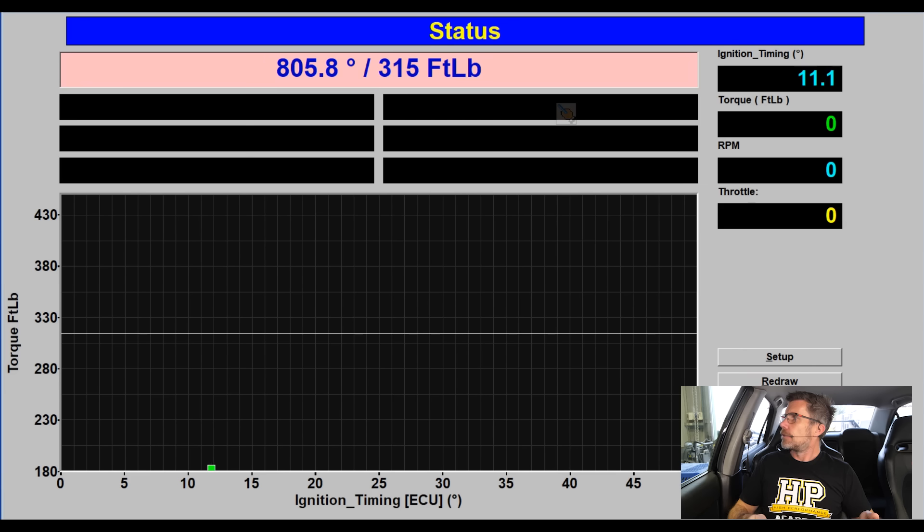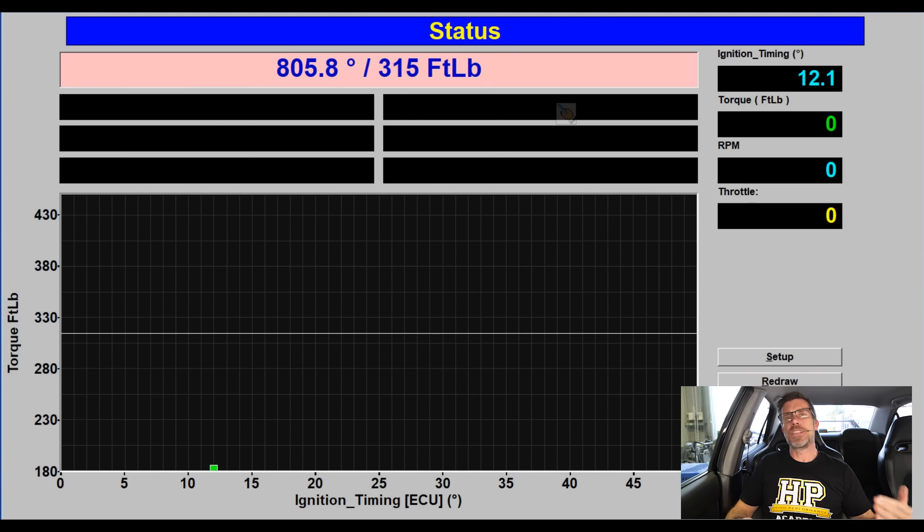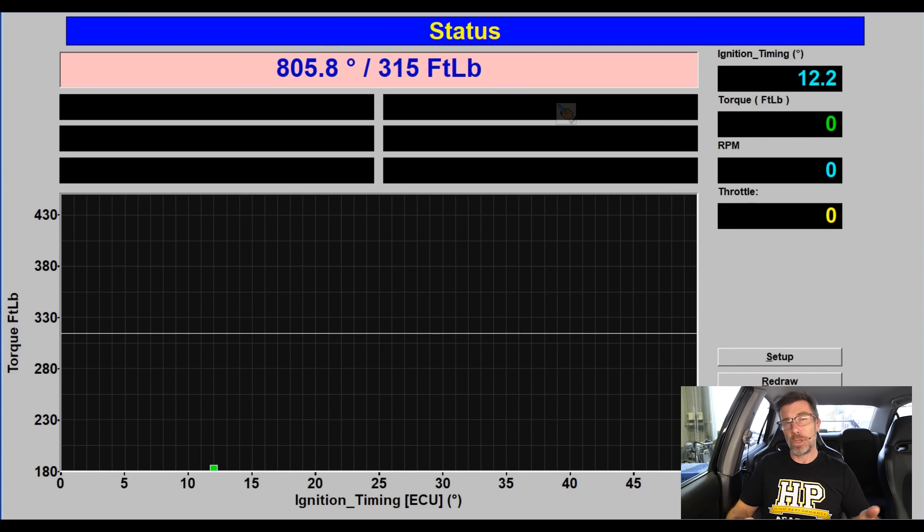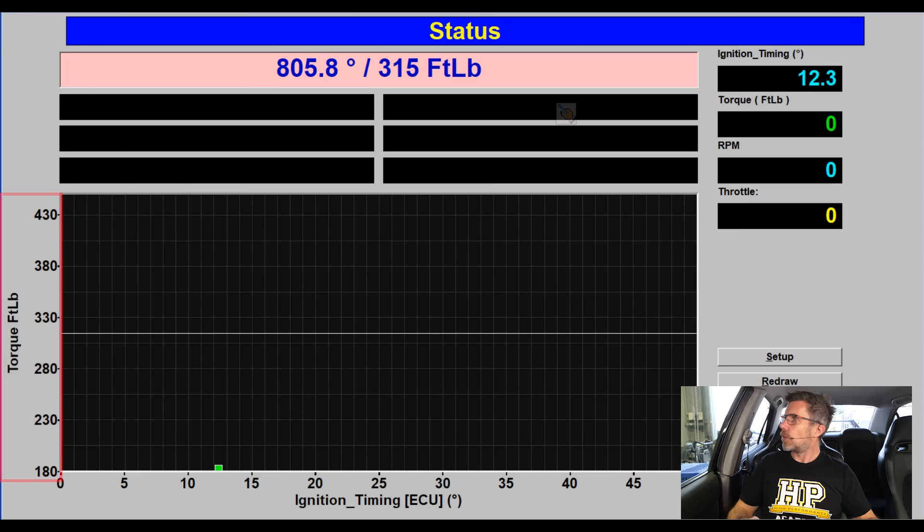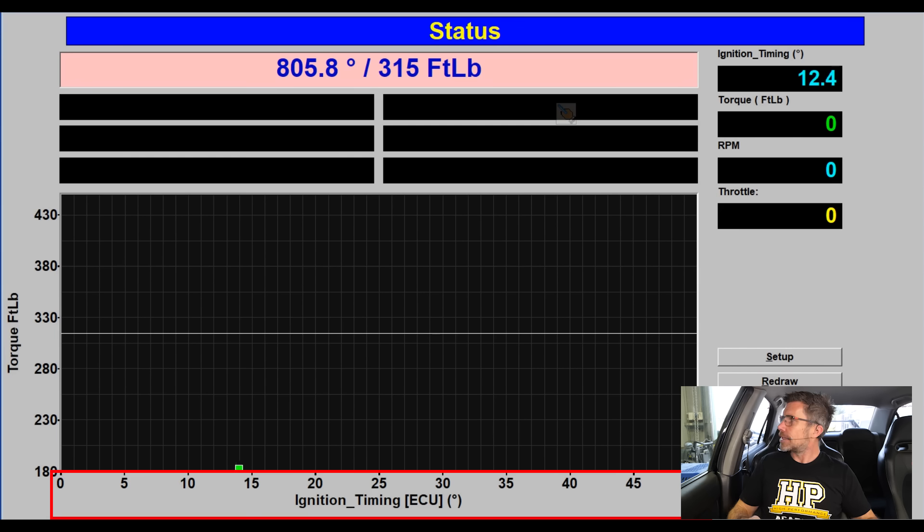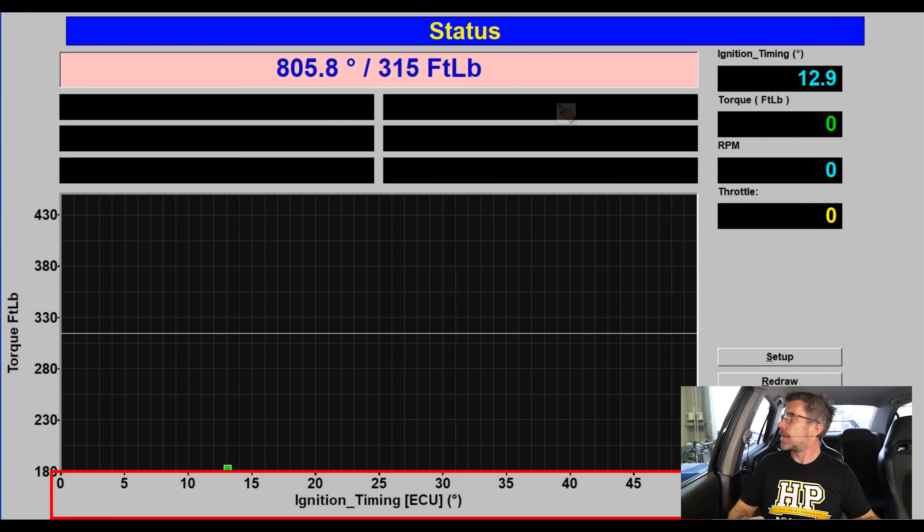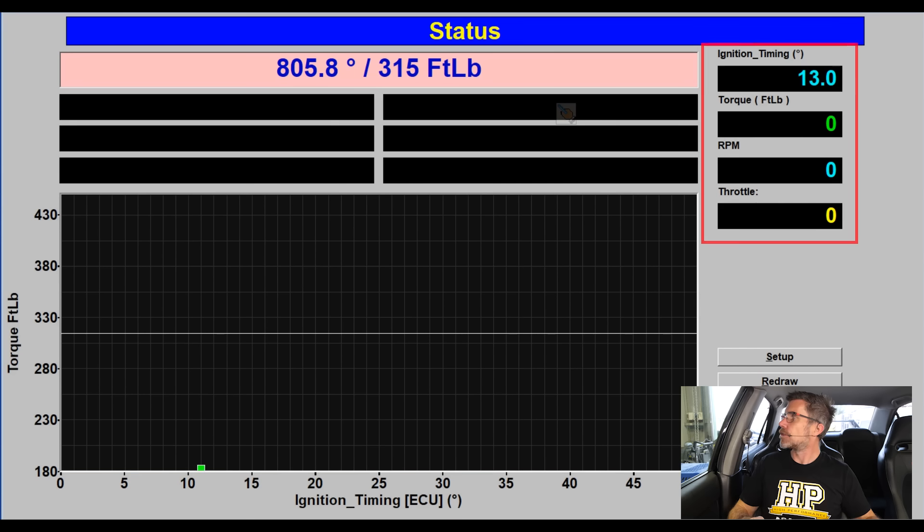Let's start by looking at our dyno screen and the test I've got set up here is a torque optimisation or MBT test. We'll learn what that term means in a second. On the vertical axis of our graph here, we've got the torque that the dyno is measuring. On the horizontal axis here, we've got our ignition timing and that's also being displayed up here in the top right corner when we've got our engine running.